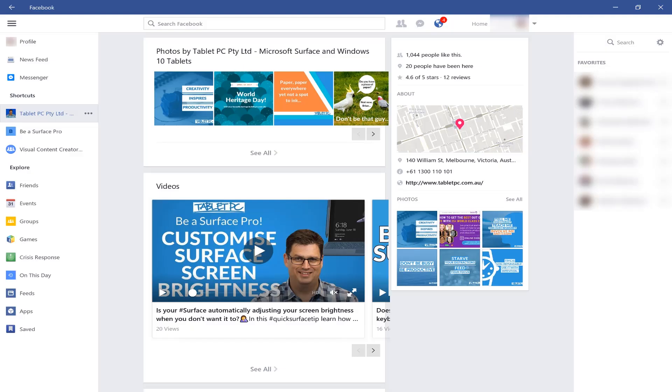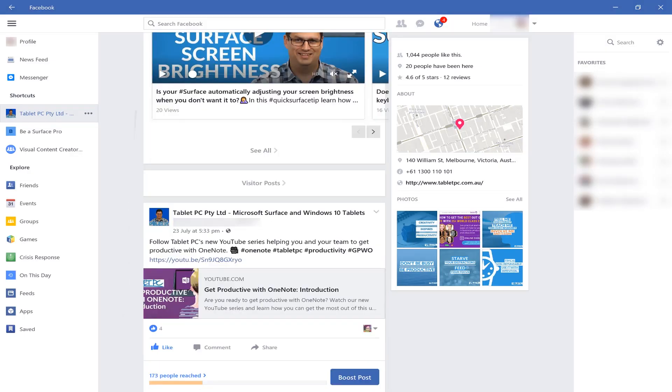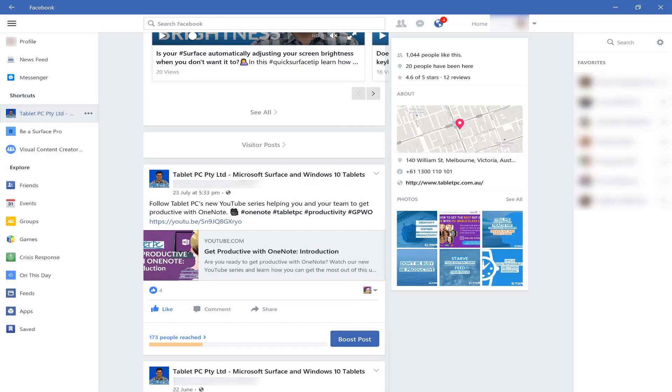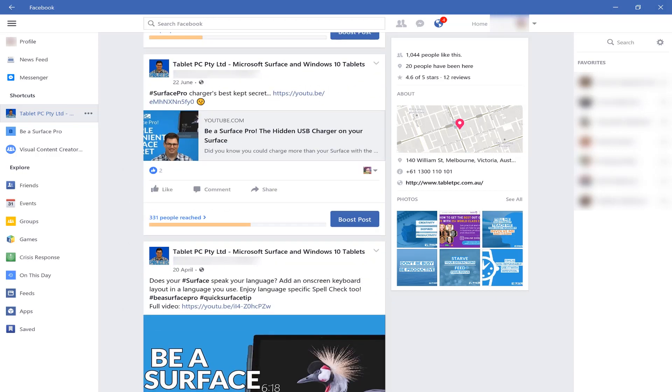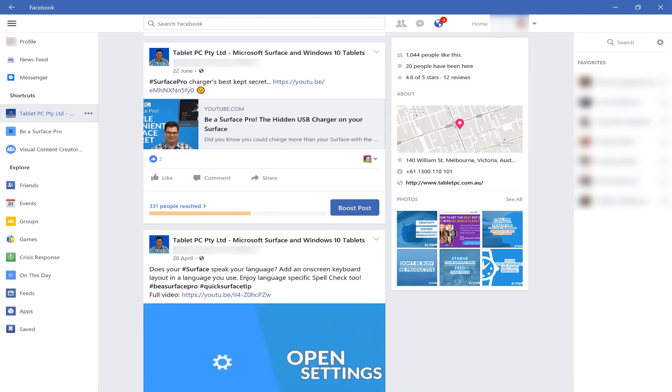For example, we have the Facebook app and the Messenger app. Now personally, I tend to use the Facebook website rather than the Facebook app, but there is one available.